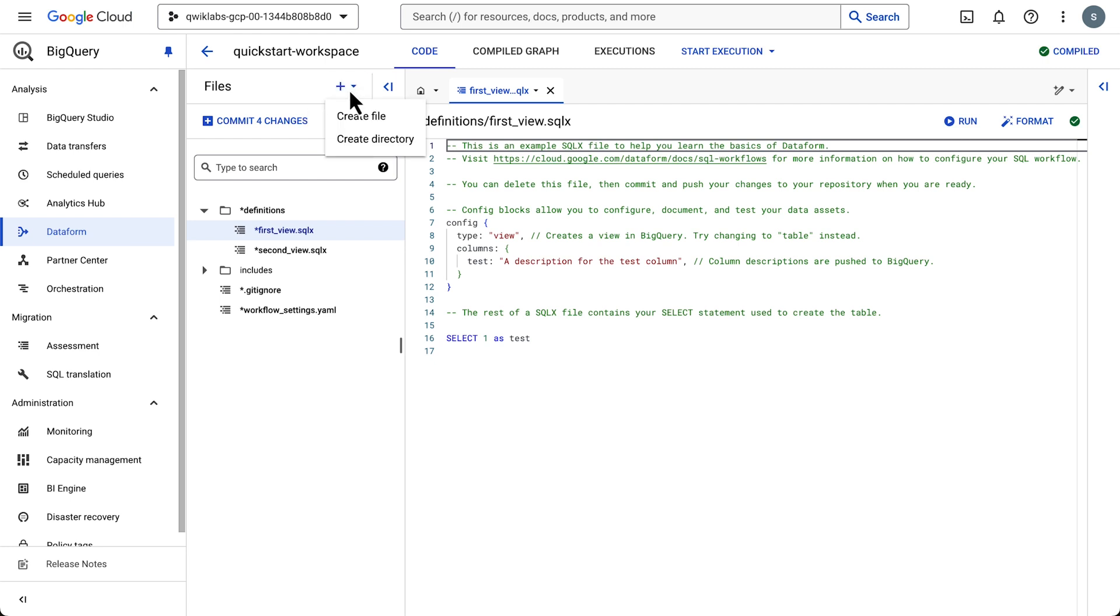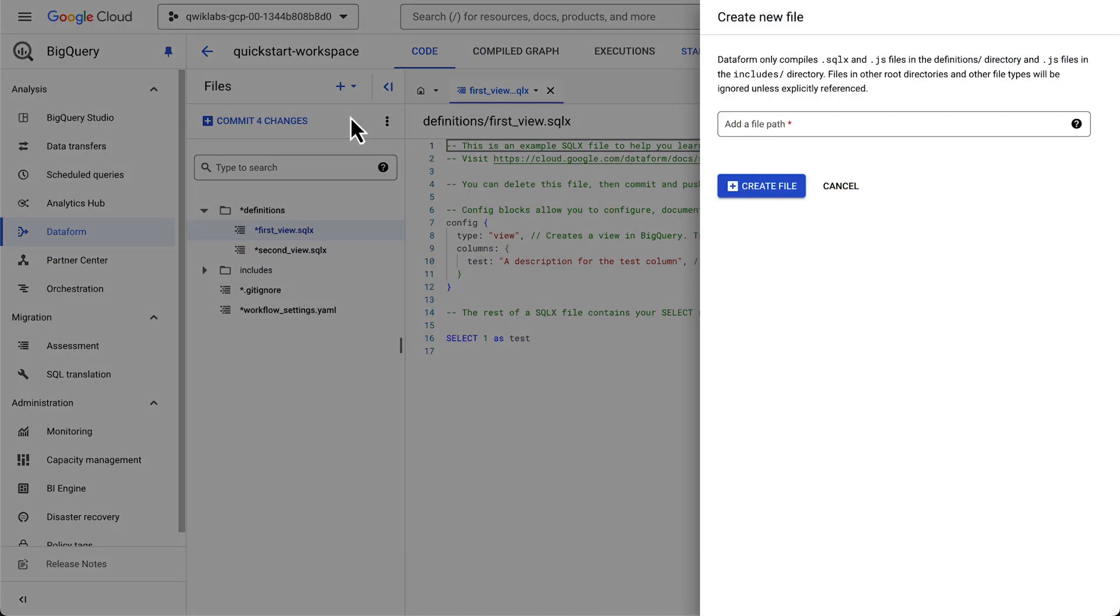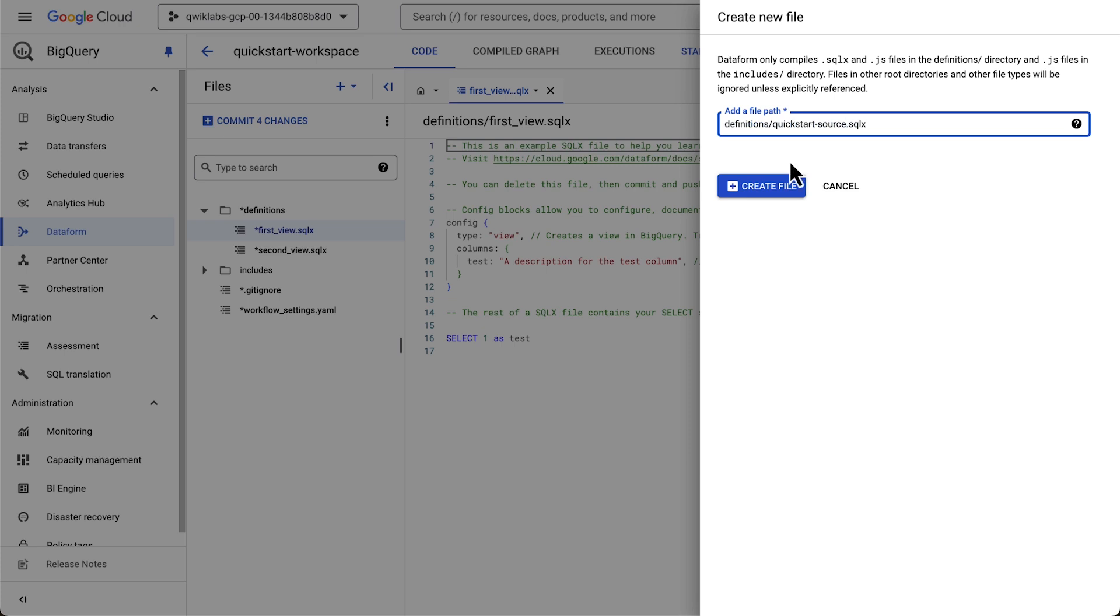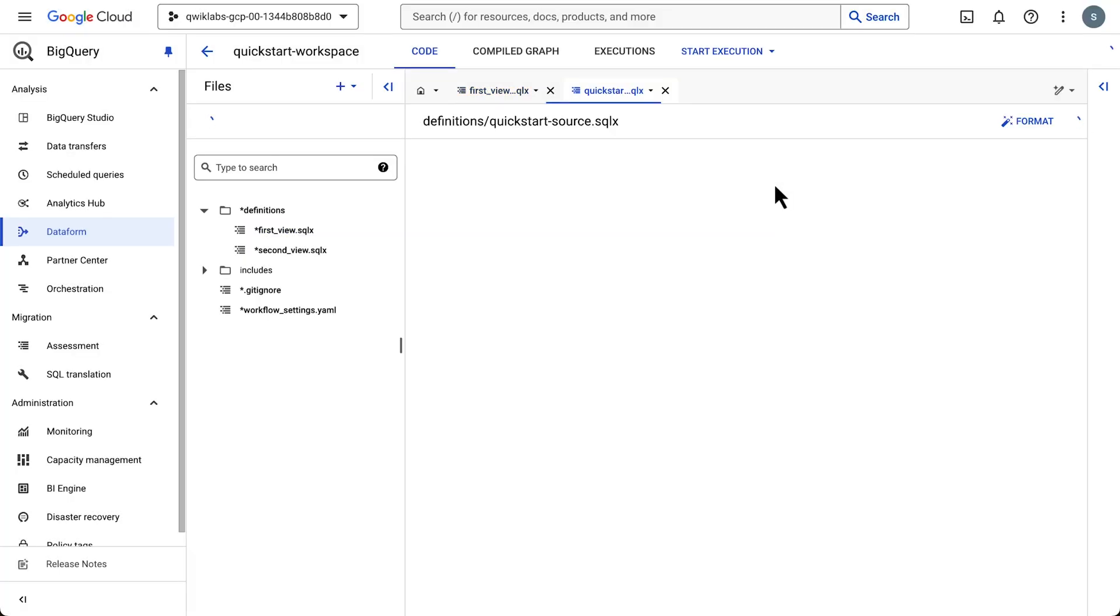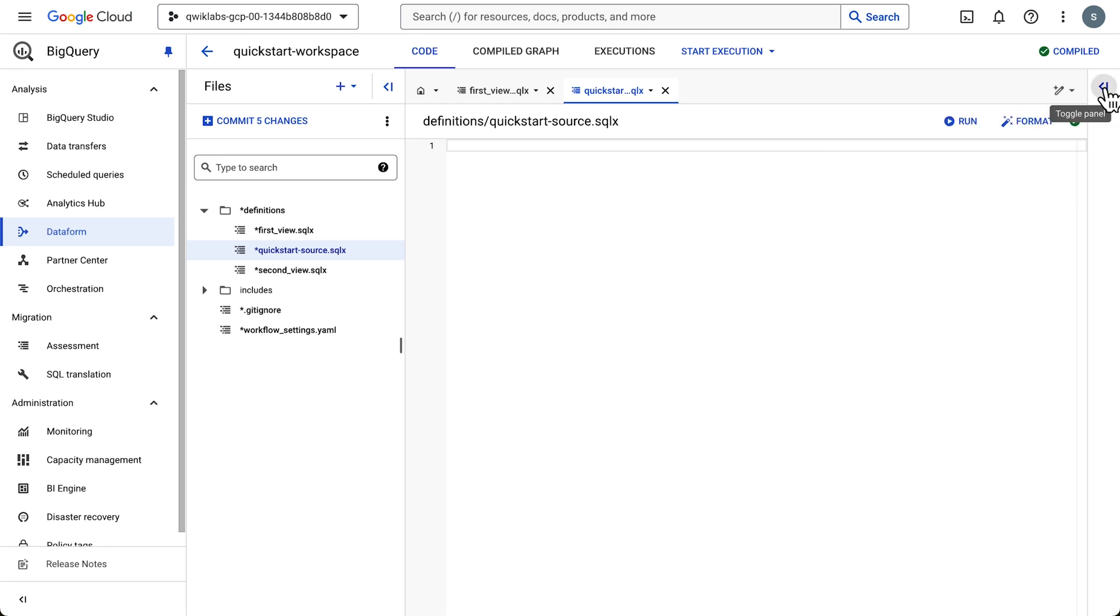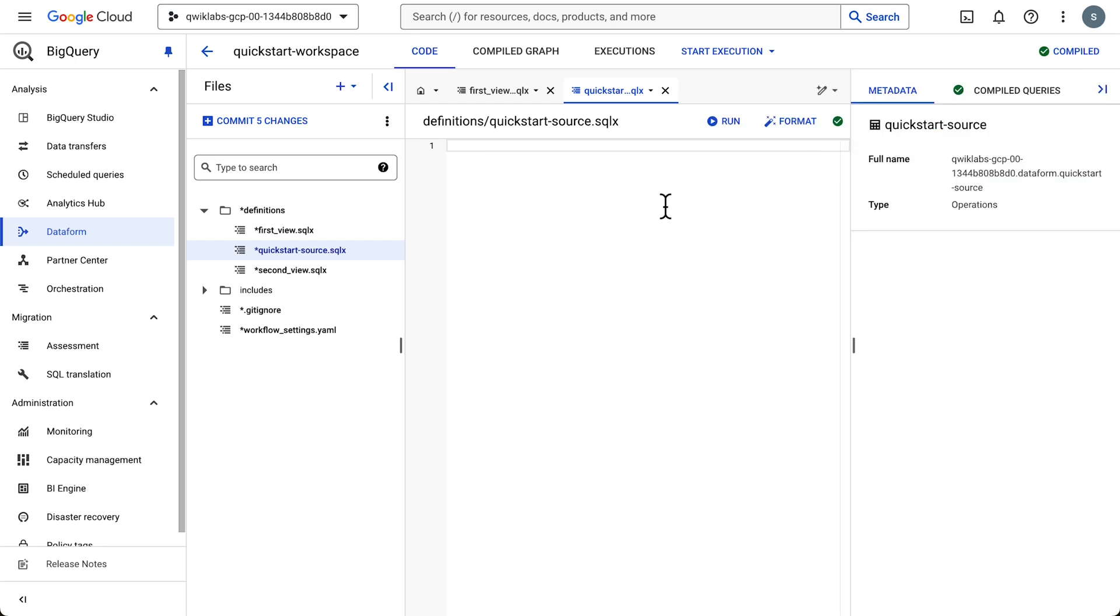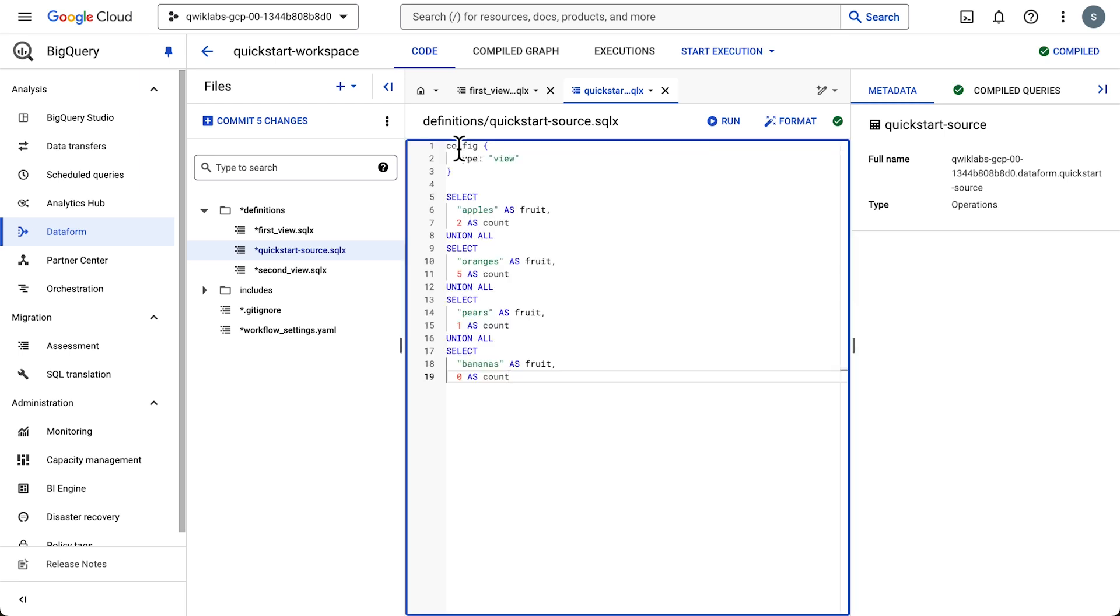Let's click the dropdown and select Create File to create a new SQLX file. Let's add a name and click Create File. And then let's select the file and start writing some code. For the sake of time, we're going to copy and paste in a select statement to create a view.